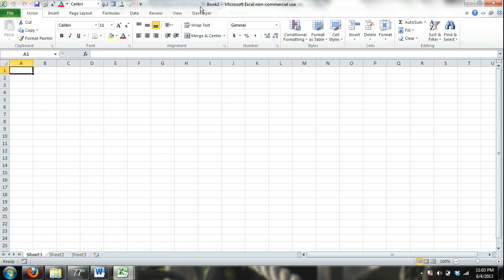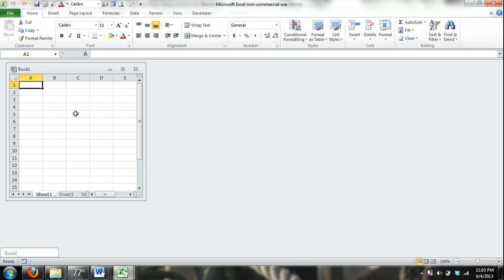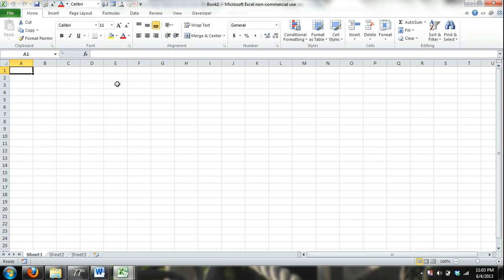And then up here in the title bar, you can see it's titled with a generic name, Book 2. I can close that, and I still have Book 1 open. So as you can see, you can have multiple workbooks open while you have the application open.